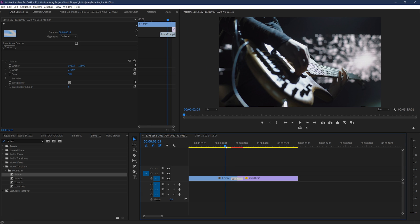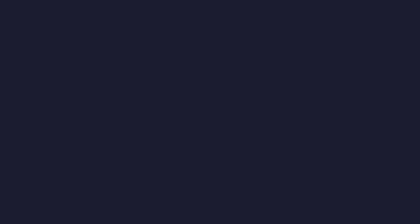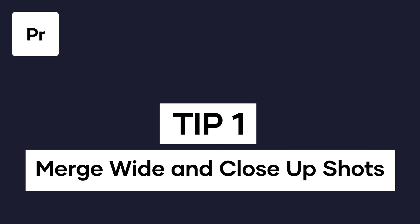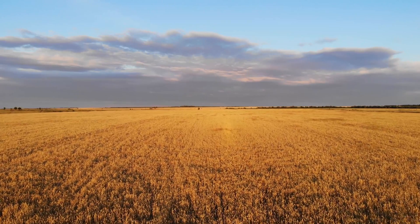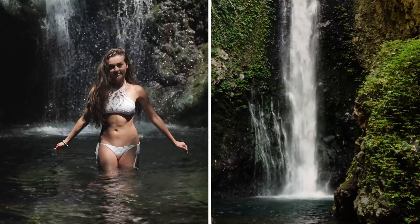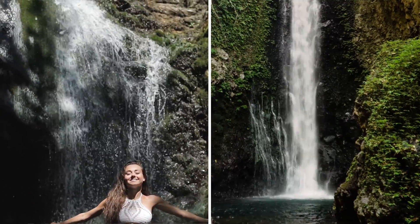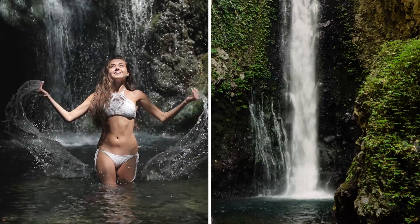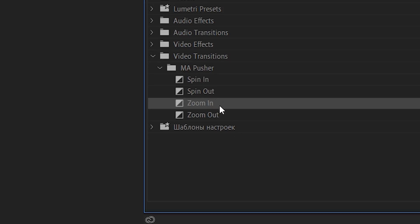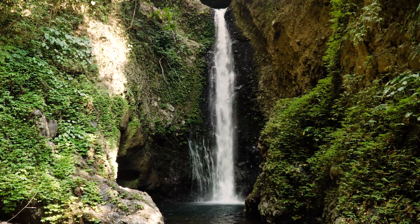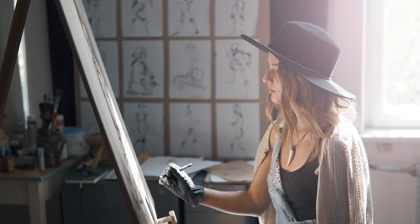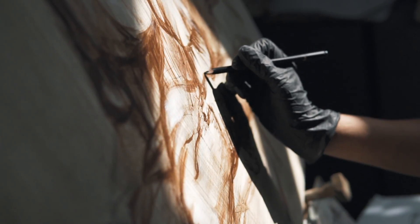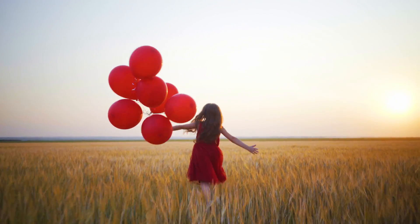Once you get the basics down, our first tip is to use these transitions to merge wide and close-up shots of the same footage. This is about using the transition as a way to frame your larger story, and it looks really cool when done correctly. All you have to do is place down two shots that appear to be the same event or location but at different distances — one wider and one more close-up. With them back to back, using either the zoom in or zoom out variation will make it literally look like you're zooming in for a closer look, or zooming out to gain perspective. This makes it look like you planned out the filming in advance.